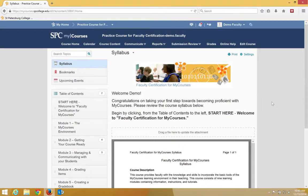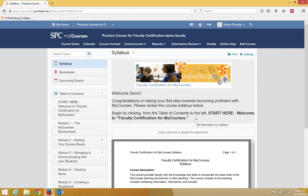The MyCourses content area is made up of three parts: the NavBar, the Table of Contents panel, and the content itself.